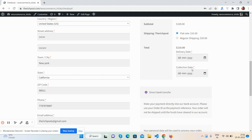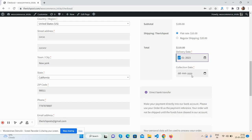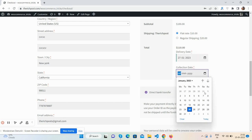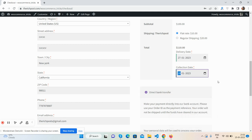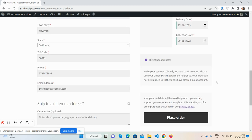I can enter my dates here. The delivery date will be the 27th and collection date will be the 29th, just for demo purposes. Now I will place the order.